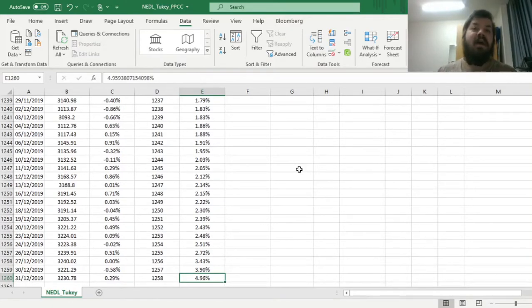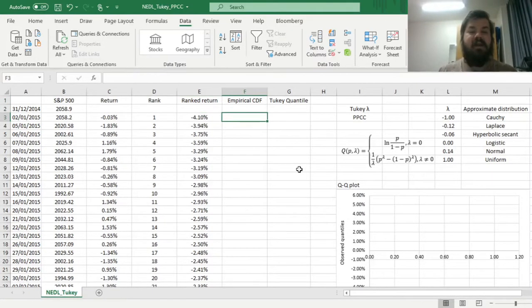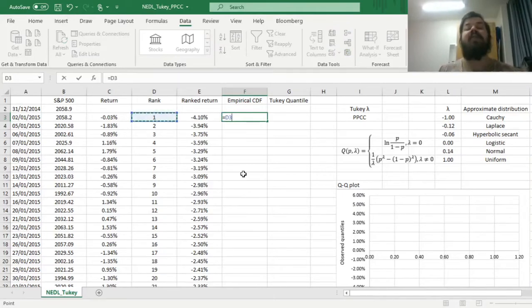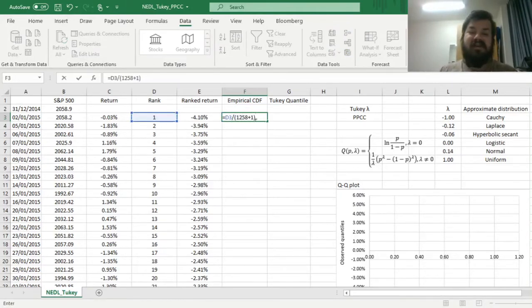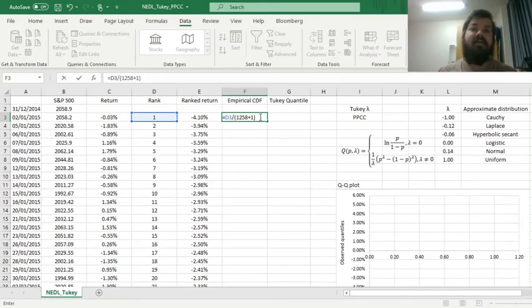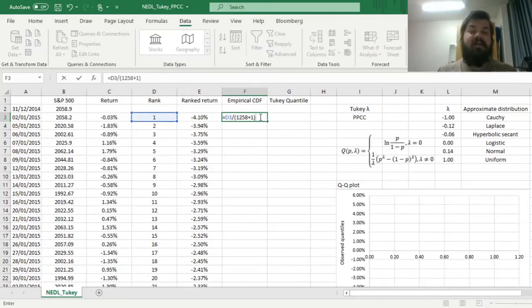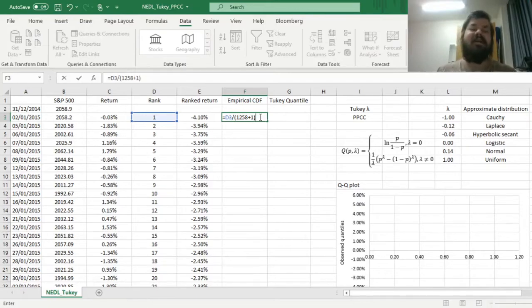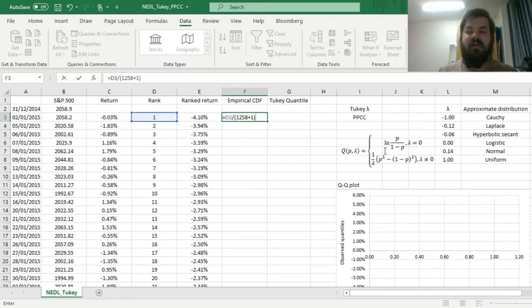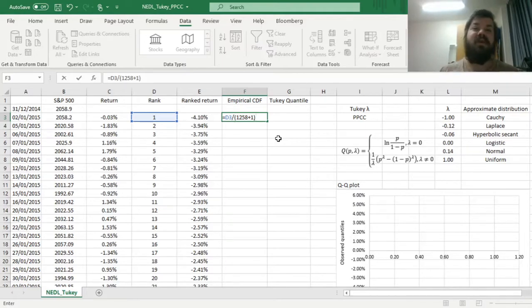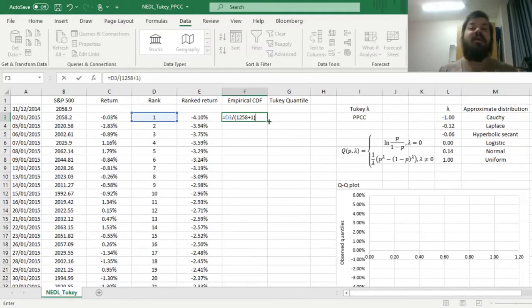And now we can convert those ranks into the values of the empirical cumulative distribution function by dividing the rank by 1258 plus 1. Why plus 1 here? Well, it is for our quantile function to have a reasonable value for all values of our empirical distribution function, because if our cumulative distribution function is equal to 1 or 0 at some points, we would have undefined Tukey quantile function in case of negative lambda for some of our values, and we do not want that, we want our quantile function to be always defined, so this is a simple trick that will let you do that.